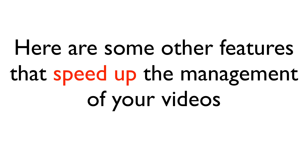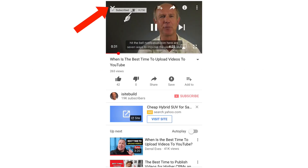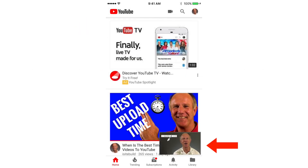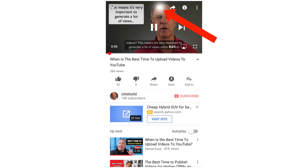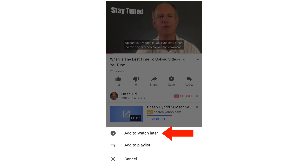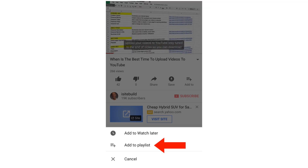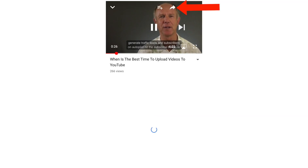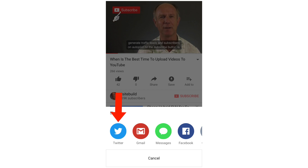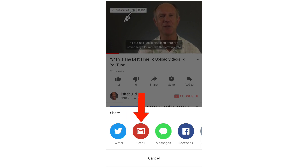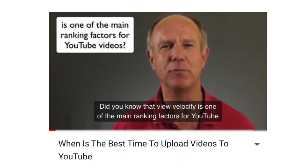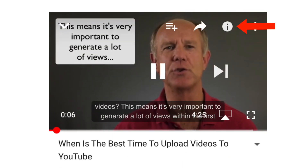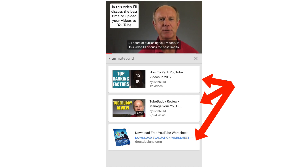Here are some other features that speed up the management of your videos. Tap the screen again, then tap the arrow at the top — that brings the video to the bottom and you can swipe it to make it disappear. Tap the plus icon to add to watch later, add to a playlist, or cancel. Tap the arrow icon to share it to Twitter, Gmail, Messages, or Facebook. You also have the card icon at the top — tap on the eye to see your cards.